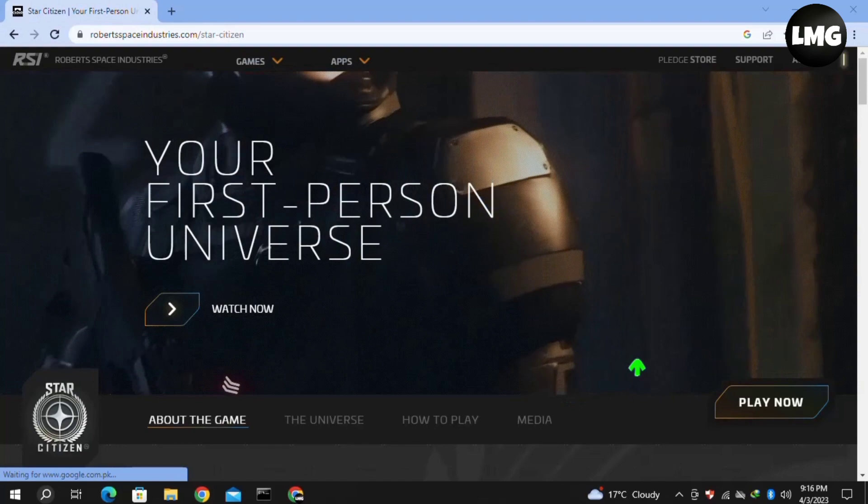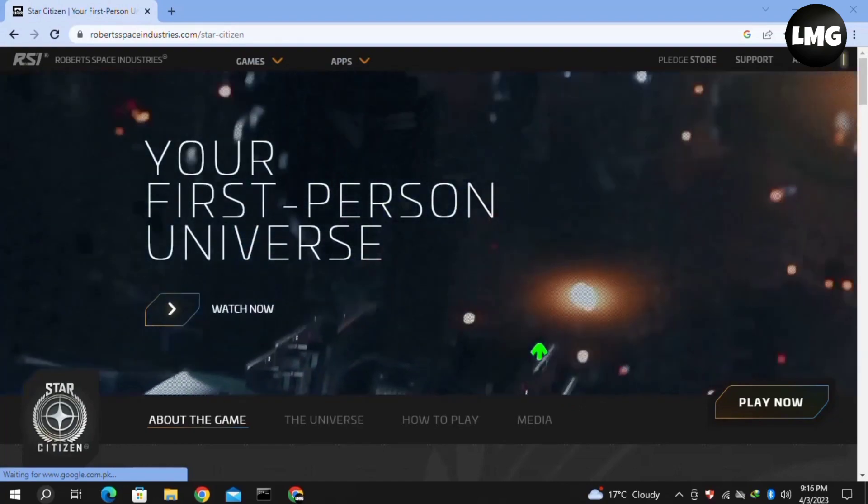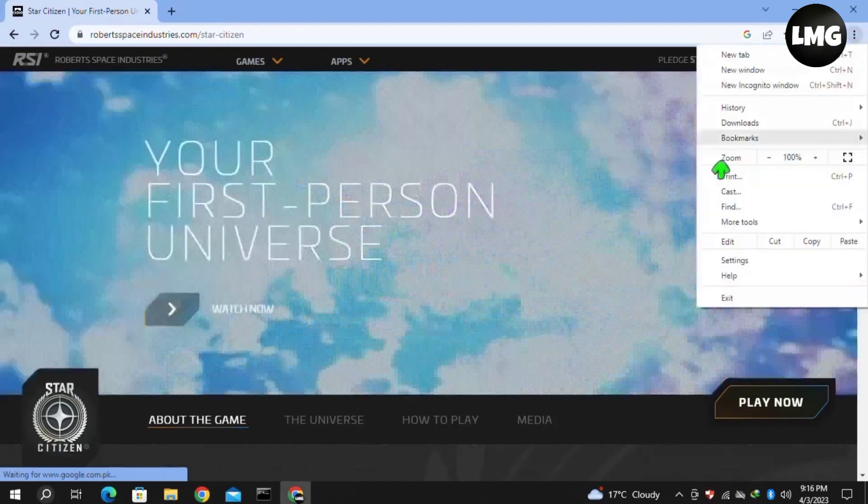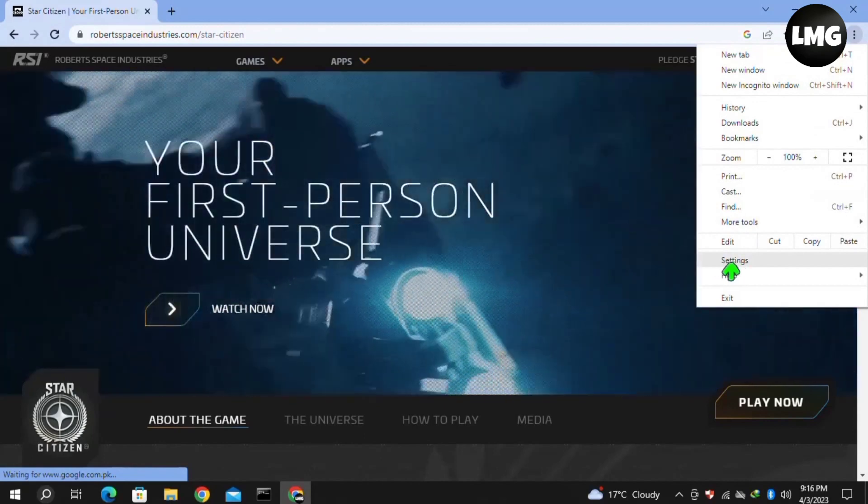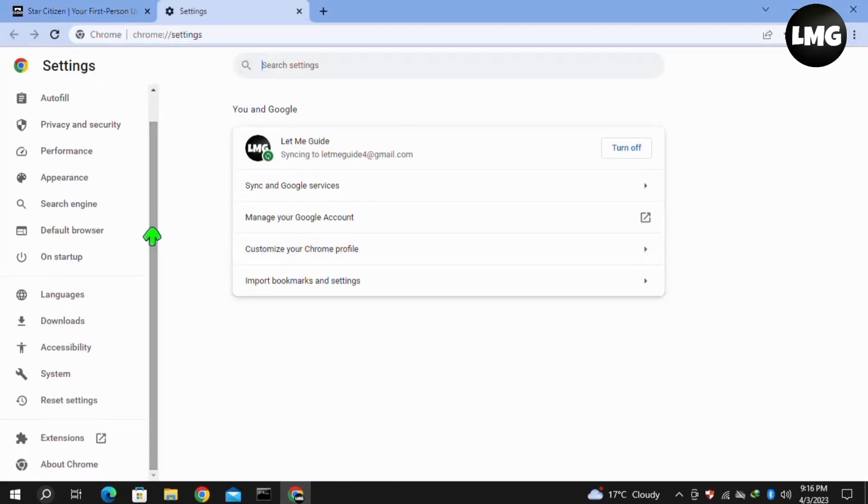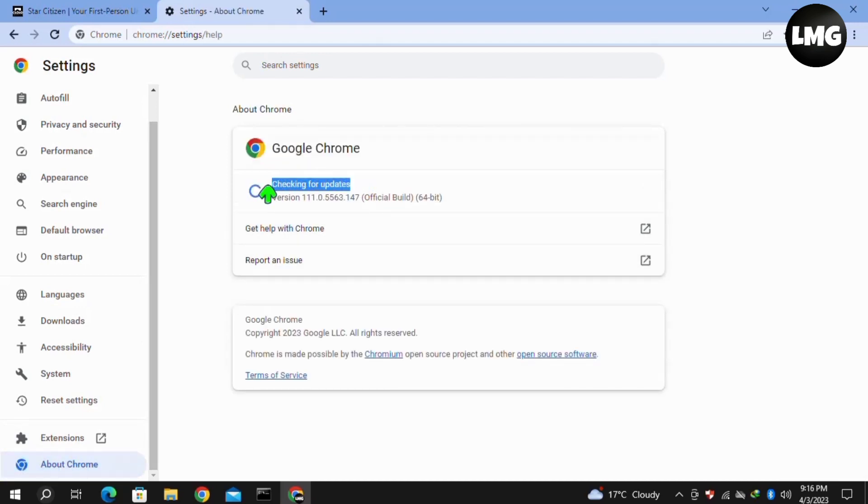The next method: click on the three dots at the top right corner of your browser, then click on Settings. In the settings, click on the About Chrome option in the left menu and let it check for updates. If any update is available for your browser, it will automatically update.